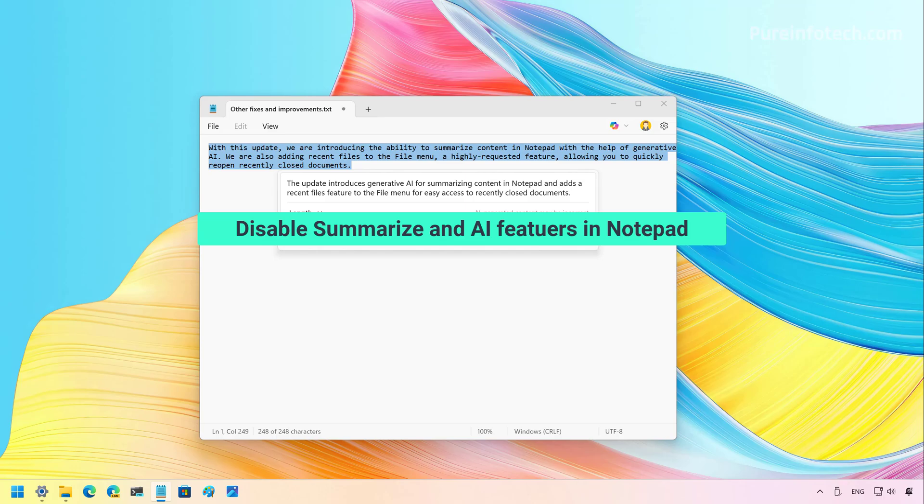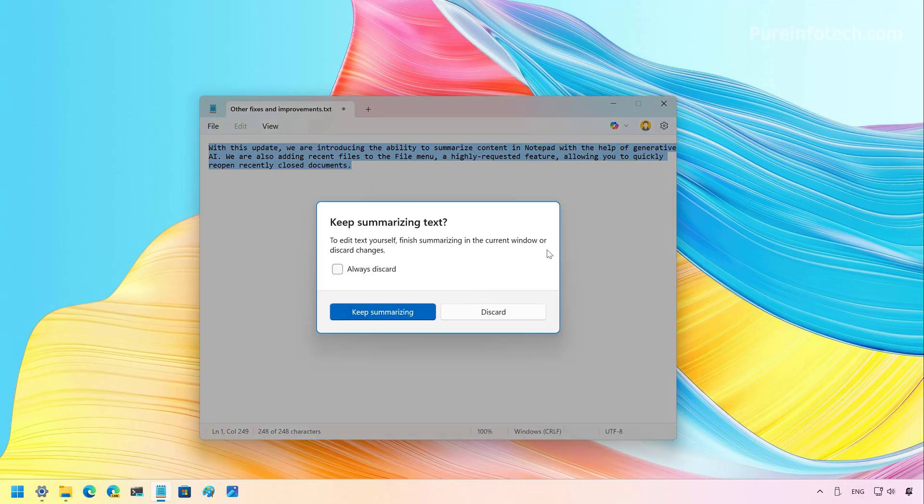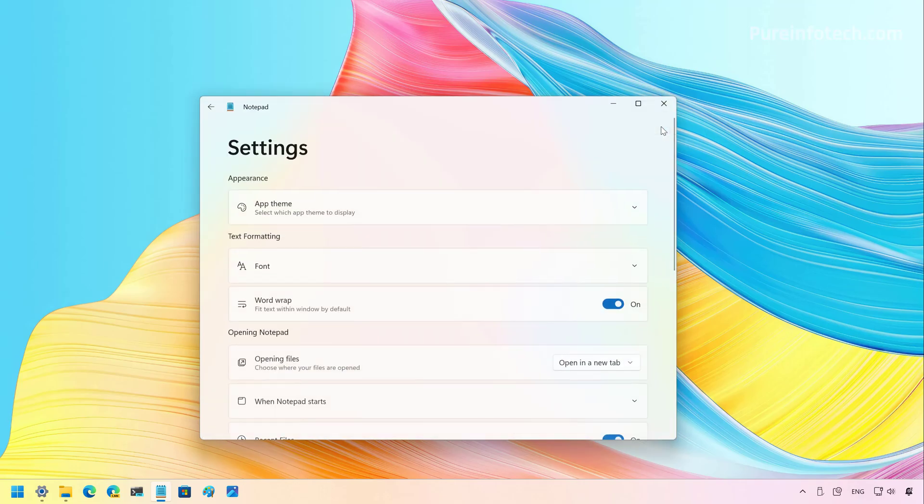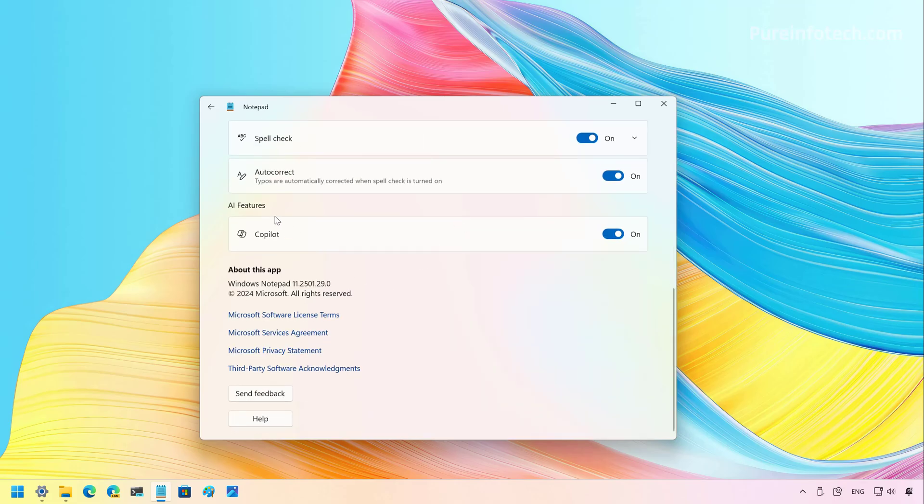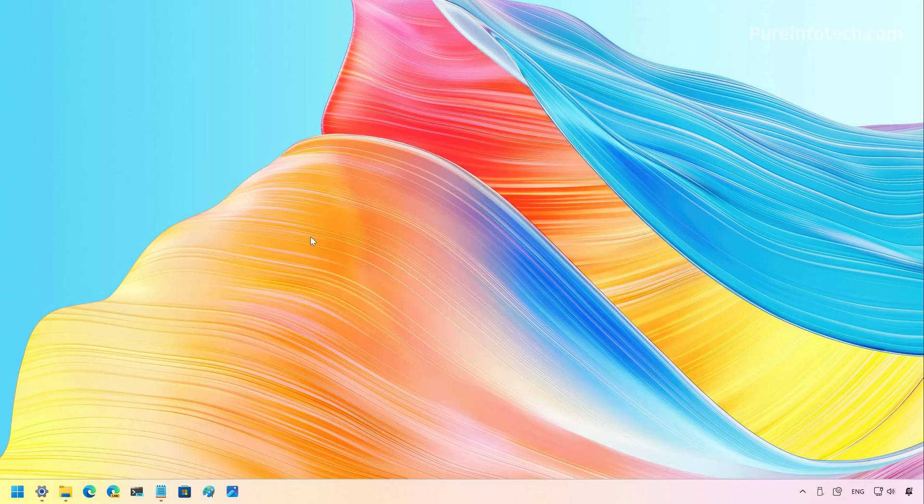Now, if you don't want to use the Summarize feature on Notepad or any other AI feature, you can actually disable all of these components. And to do that, you have to go to the settings for Notepad, scroll down, and under AI features, you're going to see a new entry called Copilot. And from here, you just need to turn this off. When you're back into Notepad, you can see that the Copilot menu and the user profile is no longer available in the app.